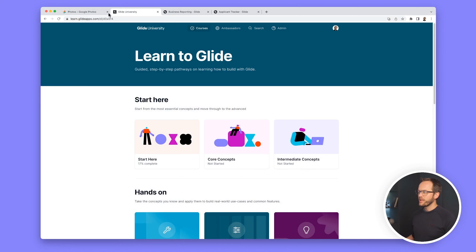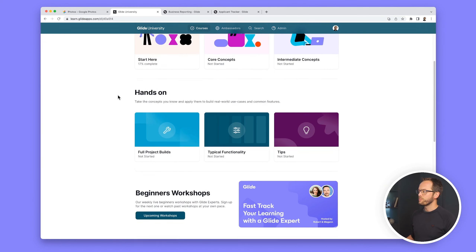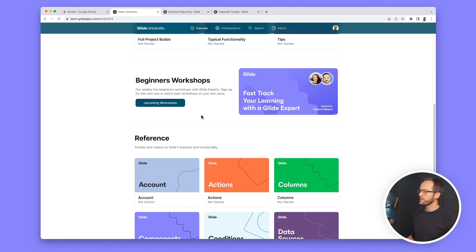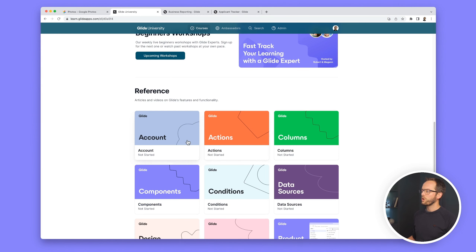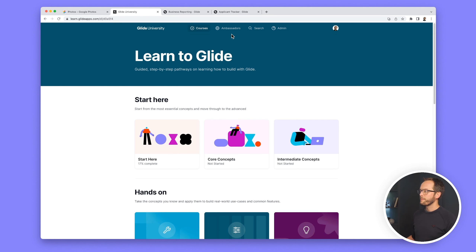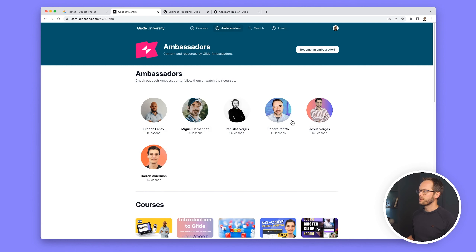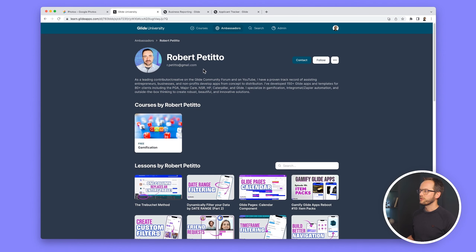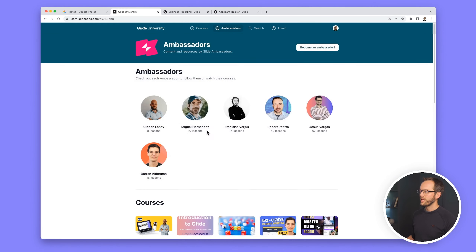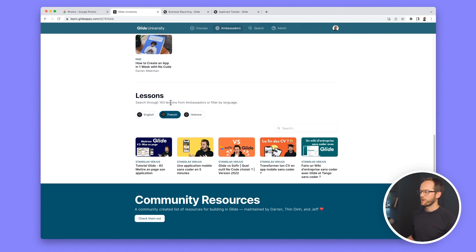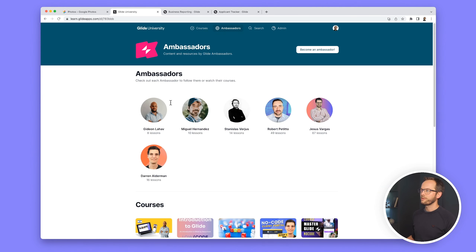Something I've been working on a lot for the community recently is the new Glide University. We've had the YouTube channel and the documentation, but we've never had a place where someone can go through all our content sequentially — and we thought, what better place to do it than in Glide Pages. If you head to learn.glideapps.com you'll see this new page where you can sign in, track your progress, view upcoming workshops, and the whole Glide reference library in a much more digestible way. You can follow ambassadors, view their courses, and even view content in different languages.